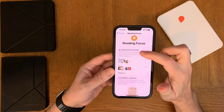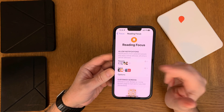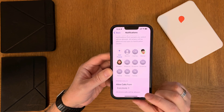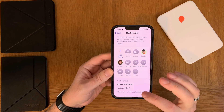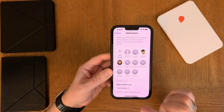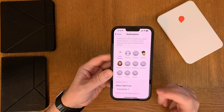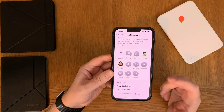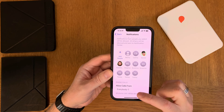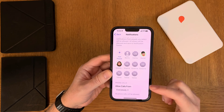In my Reading Focus I have these settings: under Notifications, you choose which notifications should be allowed, and you can choose from People and from Apps. You can add people that you want notifications from while reading. Down here you can turn off phone calls from everybody, or only allow them from the same people you've chosen for notifications. Personally, I want to have all phone calls available during the Reading Focus, because a phone call can be important enough to answer even when reading.